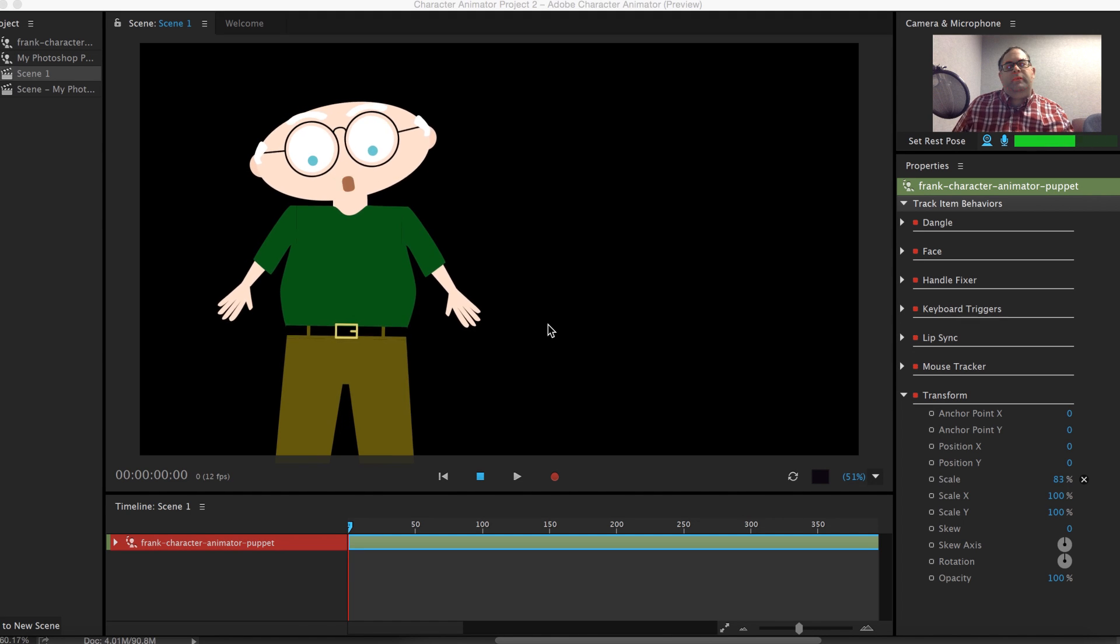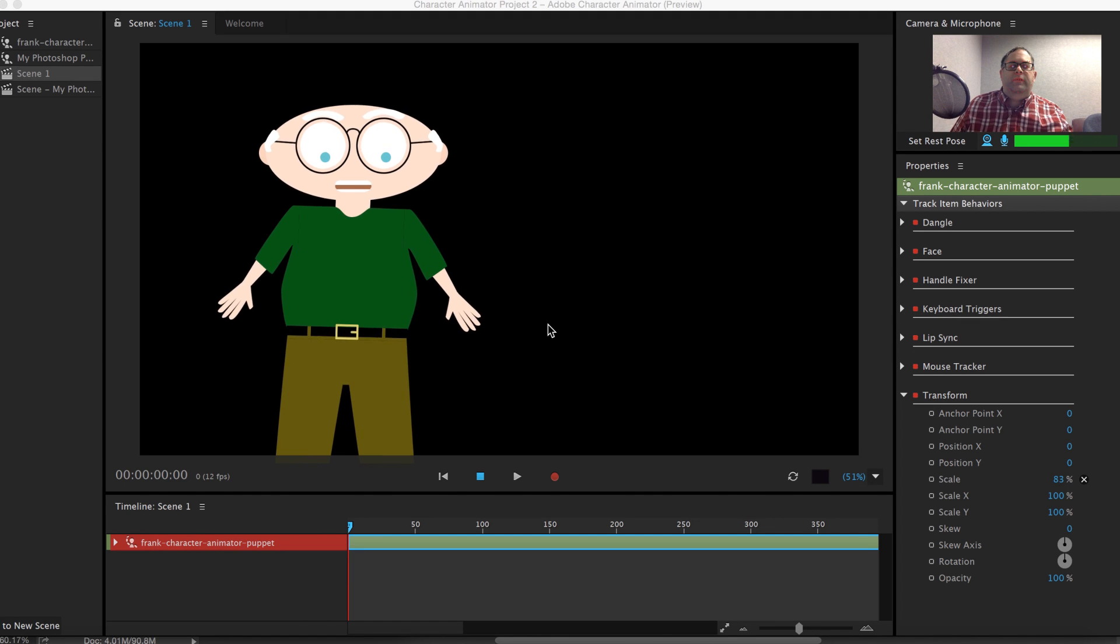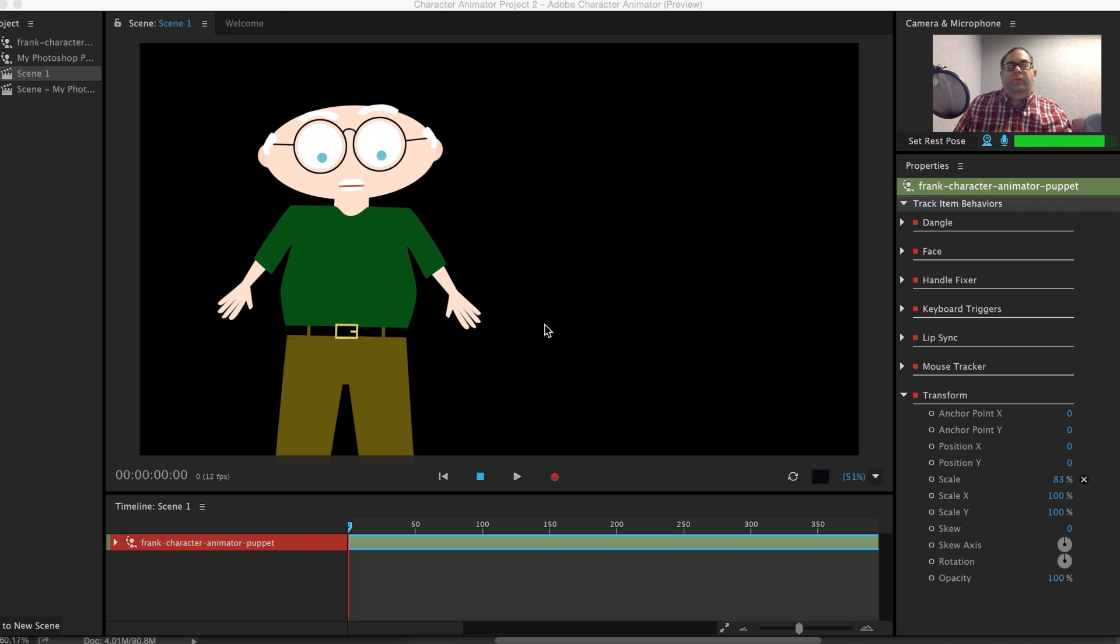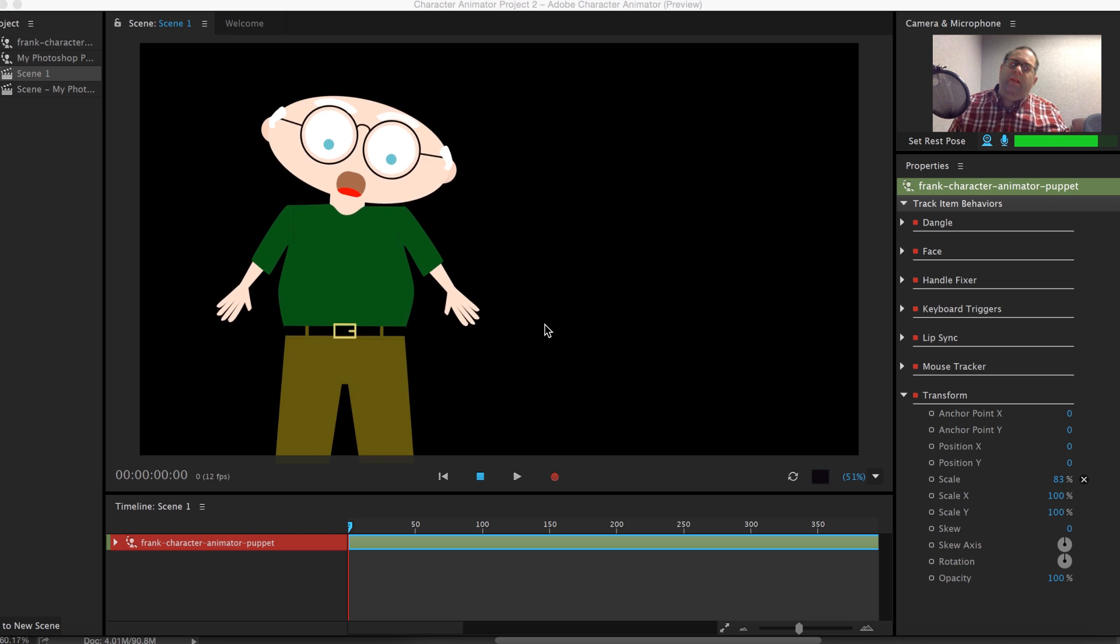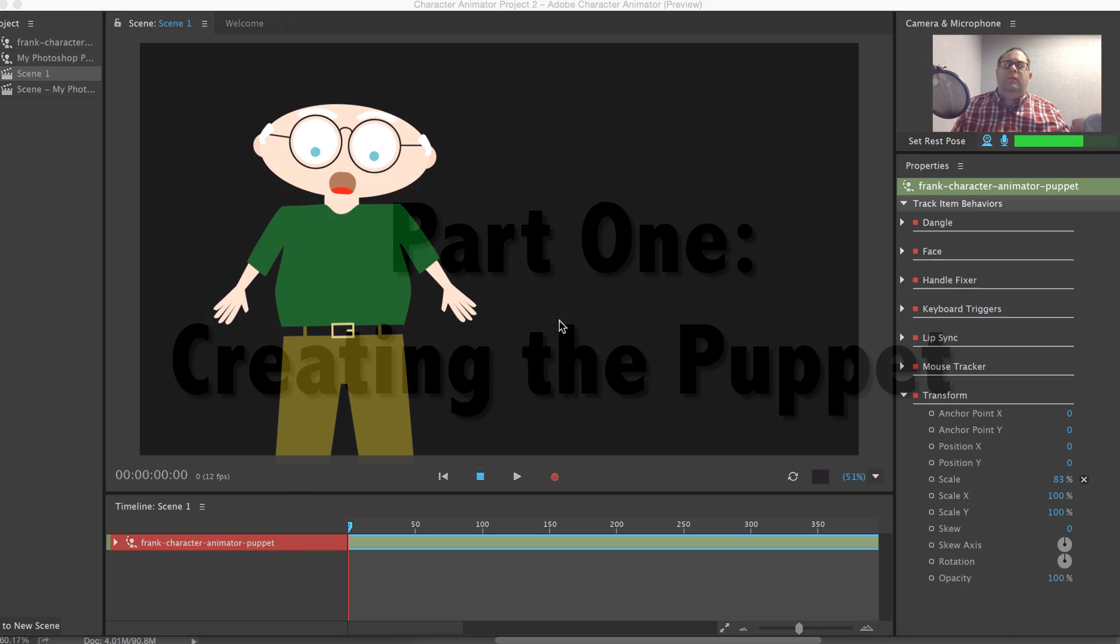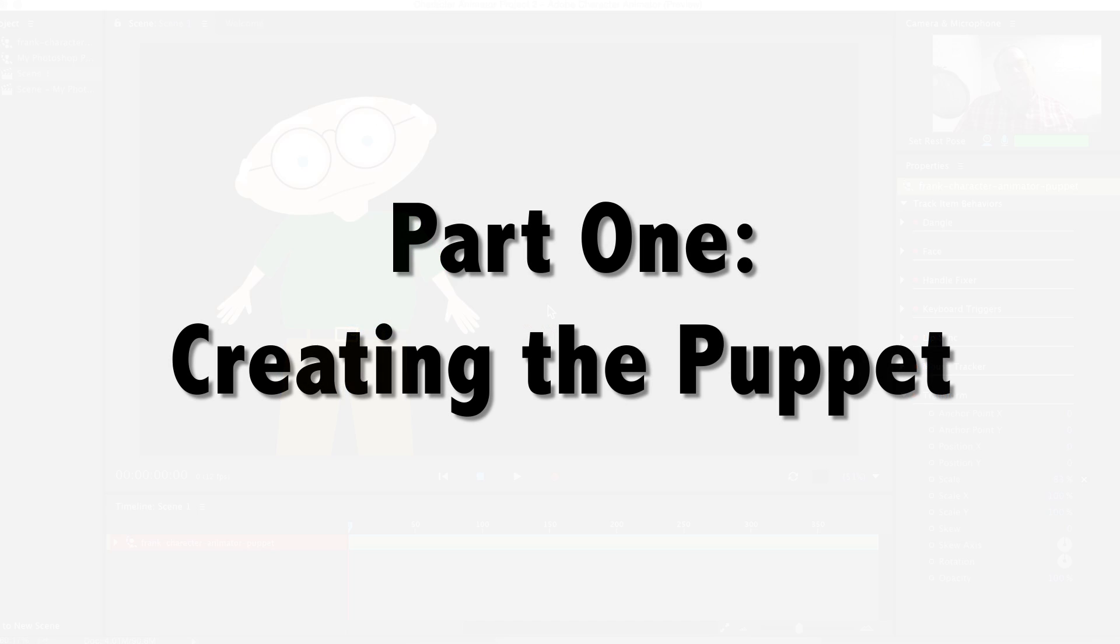Hi there, my name is Mike McCready. I'm an instructor in the Multimedia Production Program at Lethbridge College. Today we're going to learn how to make our 2D characters come to life using an amazing new product from Adobe called Adobe Character Animator.